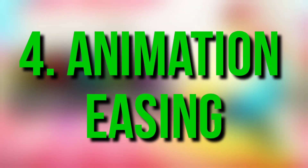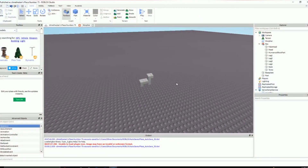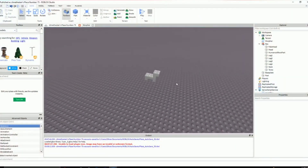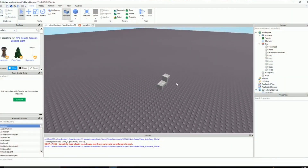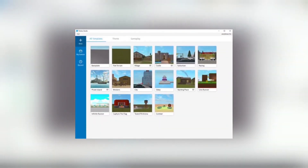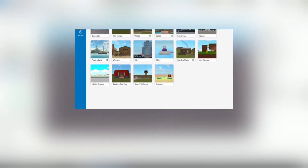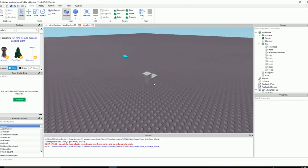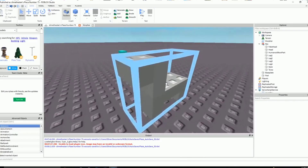Number 4: Animation Easing. This process helps a part move or rotate from one keyframe to the next in a smooth and steady motion. There are various options of easing you can choose from depending upon your desired outcome. To change easing mode, select keyframes, then right-click and choose an option from the Easing Style or Easing Direction context menus.